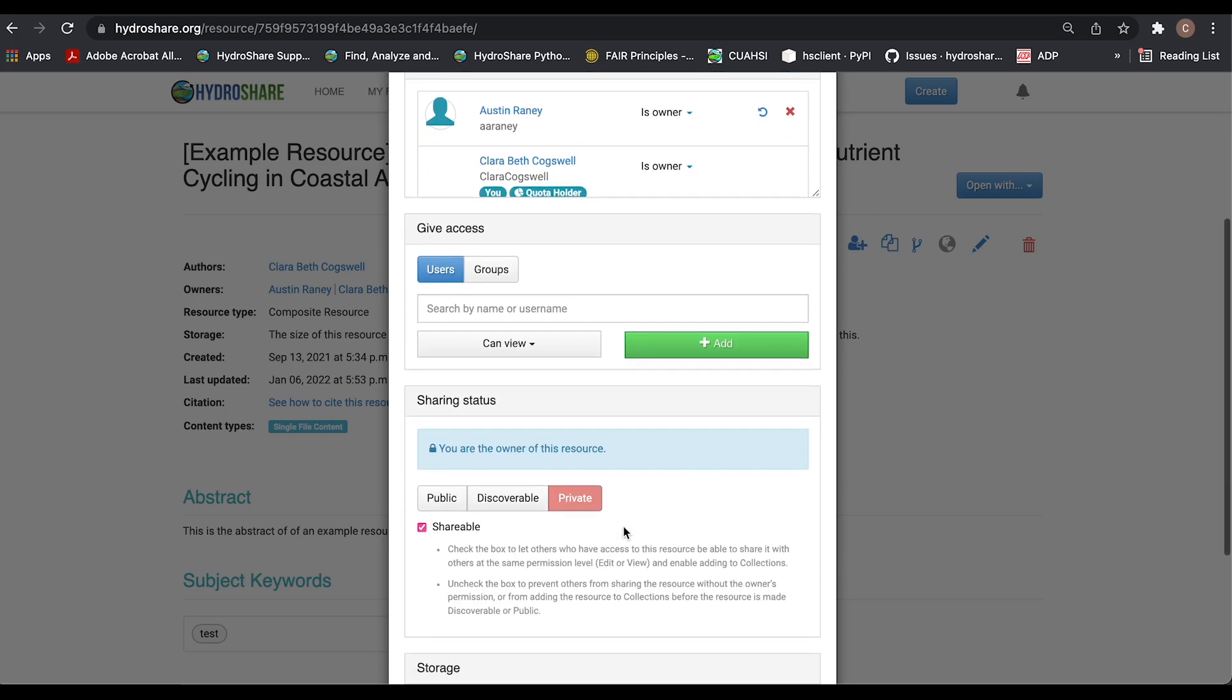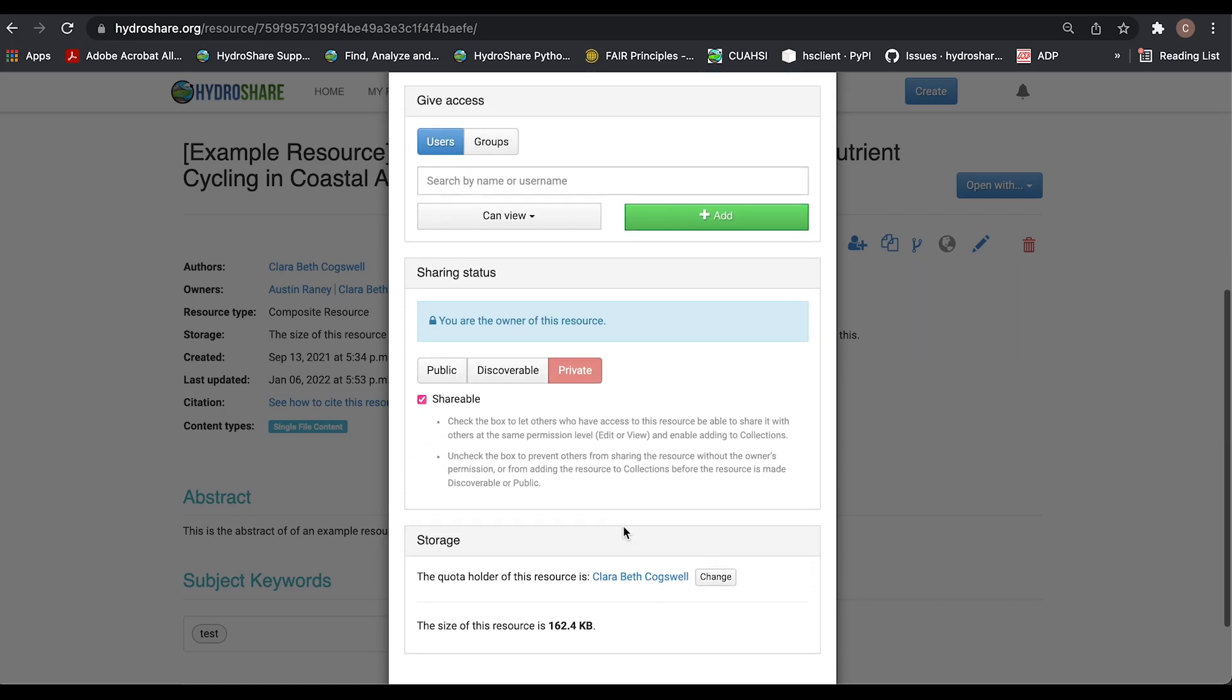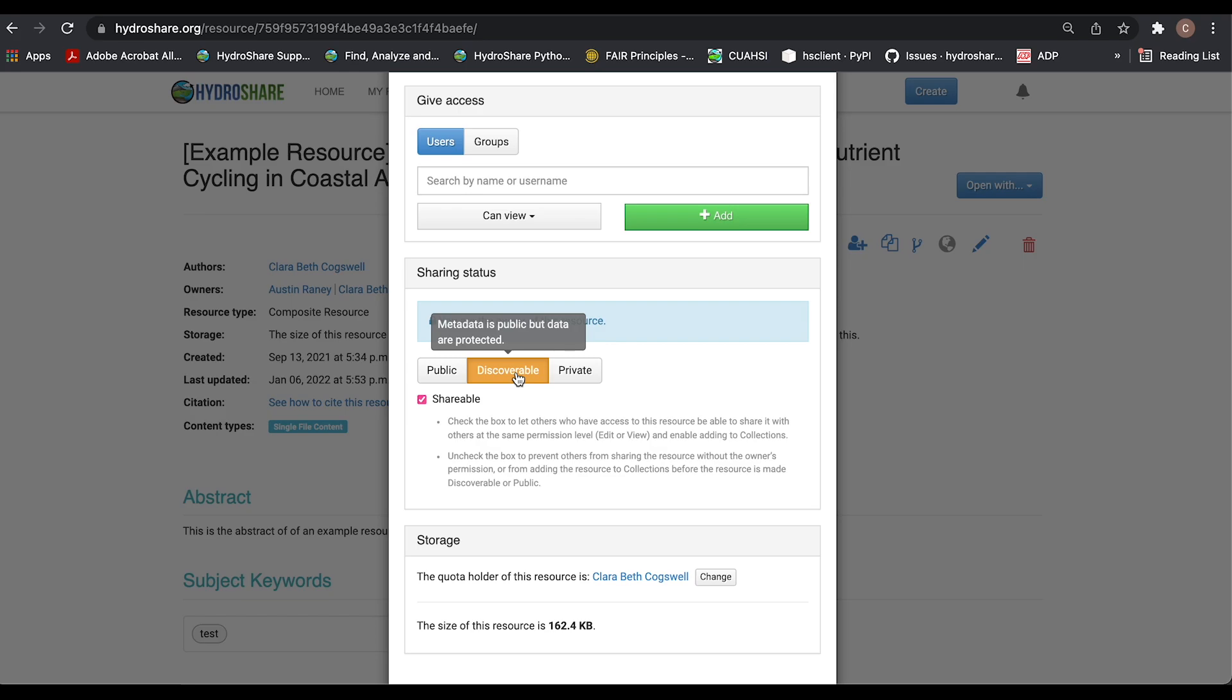Scroll down. Right now it's on private. So if I click discoverable, the metadata will be public, but the contents will not be downloadable, and you can discover the resource on the discover page.